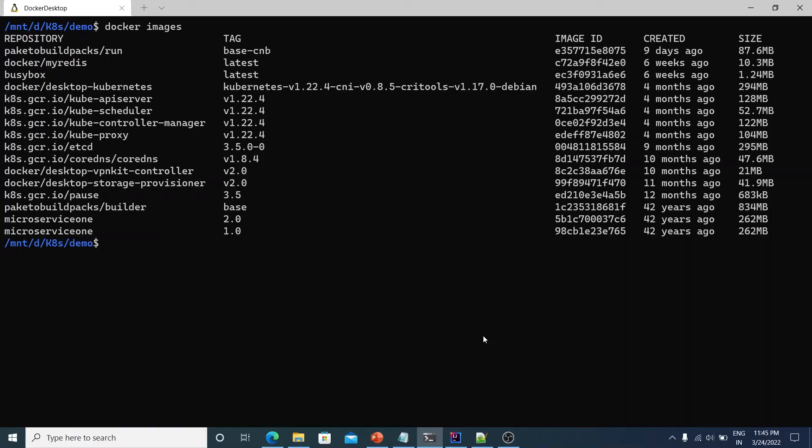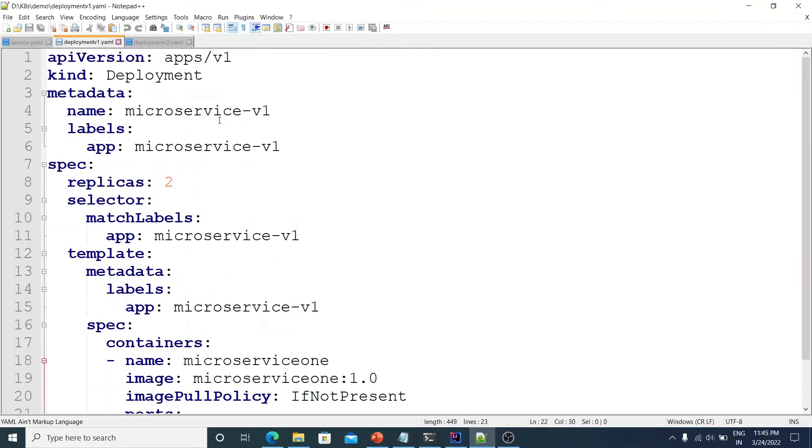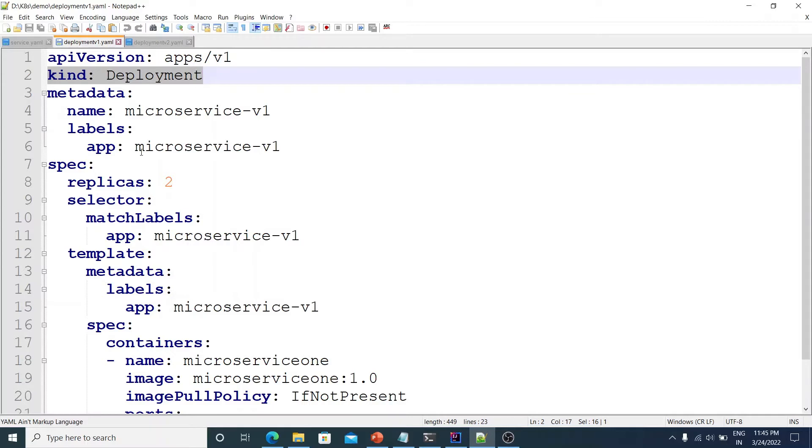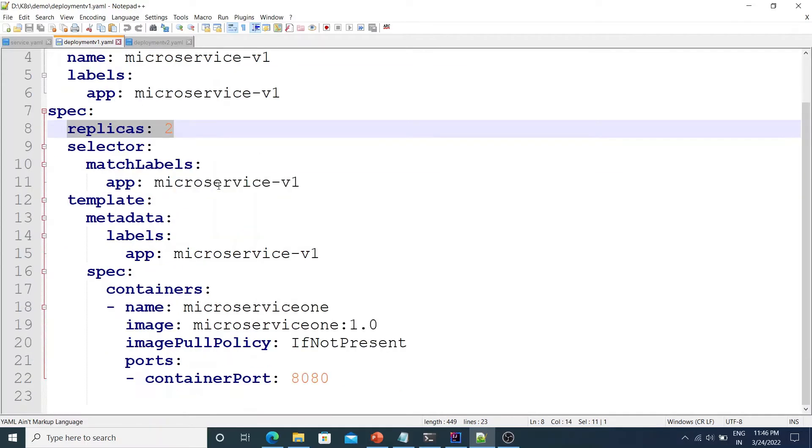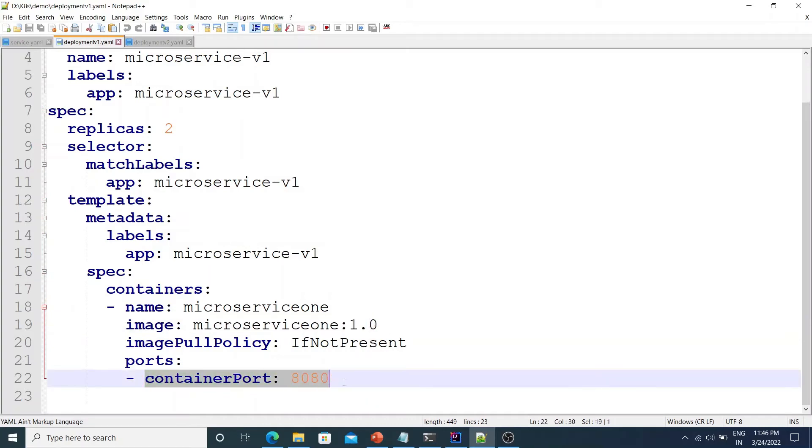Now that we have our Docker images ready, let's go ahead and deploy the application. So I have this deployment-v1.yml which is of kind Deployment with standard metadata name and labels. The spec replicas number is 2 and if you see the spec containers, it uses the image microservice 1.0 which we just generated. And note that the container port is 8080.